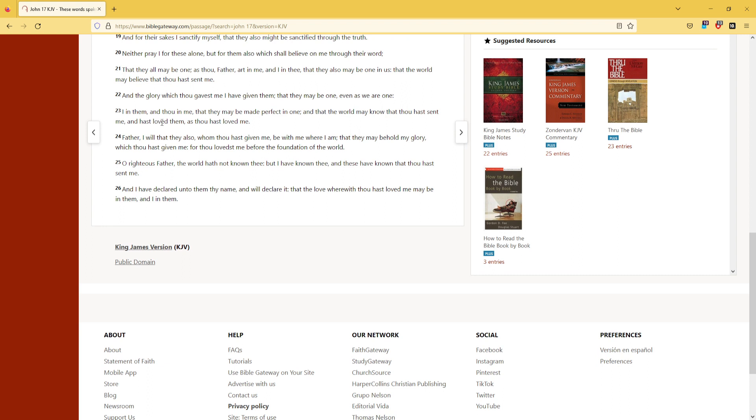I in them, and thou in me, that they may be made perfect in one. And that the world may know that thou hast sent me, and hast loved them, as thou hast loved me.